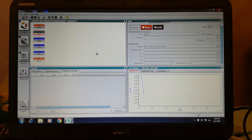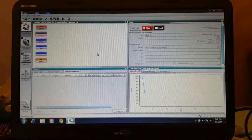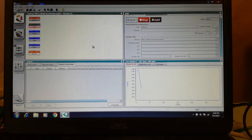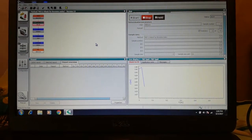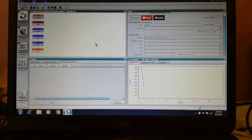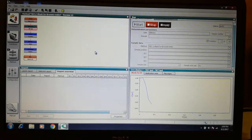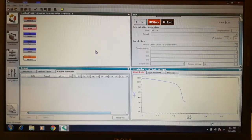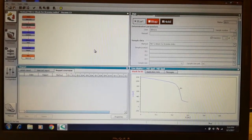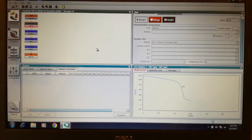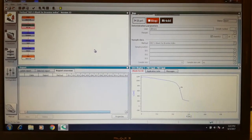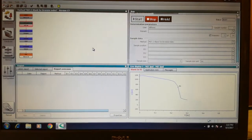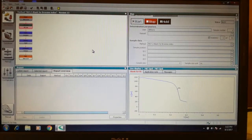The graph has started now. We shall wait for the graph to finish. You can see here we get an endpoint for the blank, which will be saved automatically in the system and will be deducted from the value of the sample later.